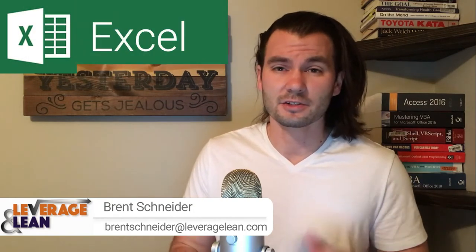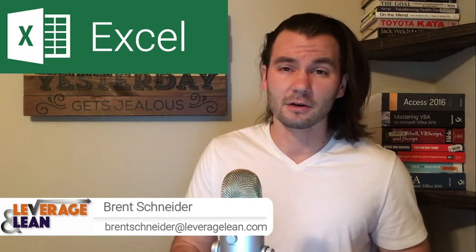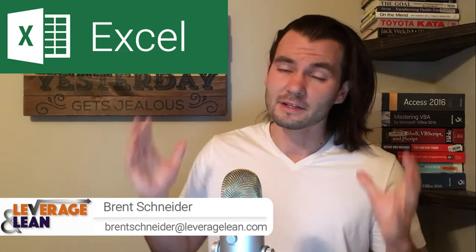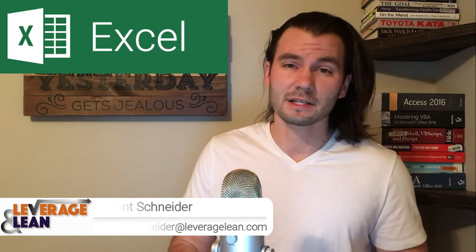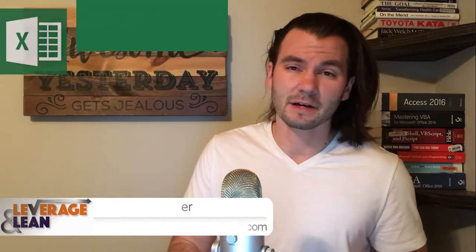Hello, it's Brent Schneider with Leverage & Lean, back again with another macro video. Have you ever exported or downloaded information and seen all those blank rows that should be the values above or below? Well, in this video I'll show you an Excel macro that will copy those values for you automatically. Let's see it in action!